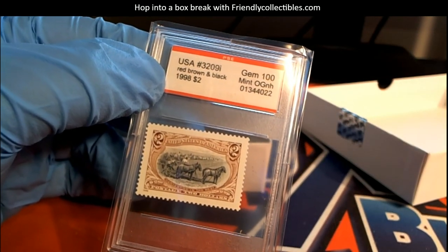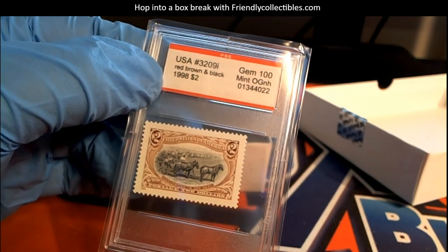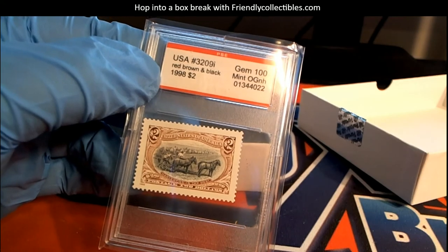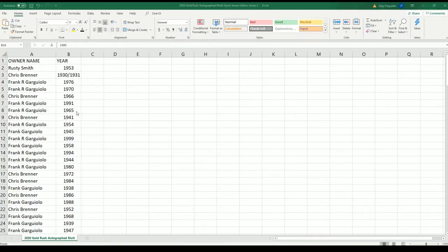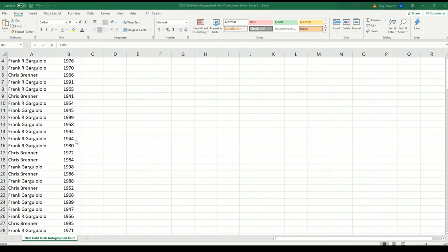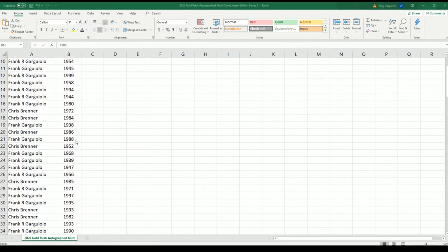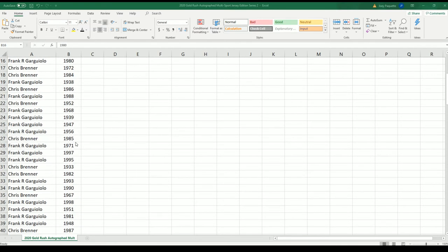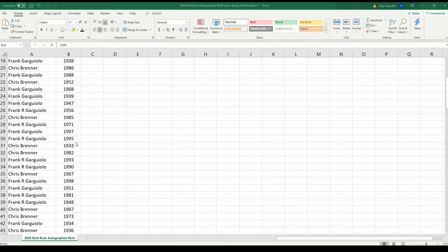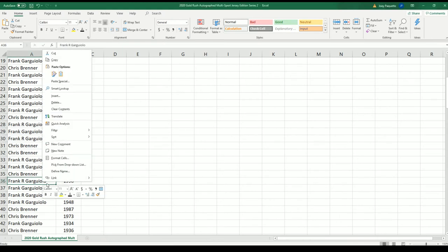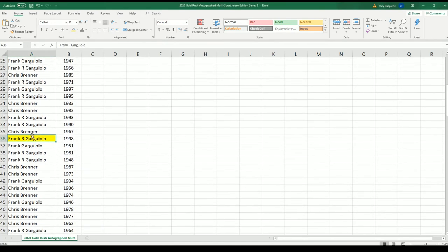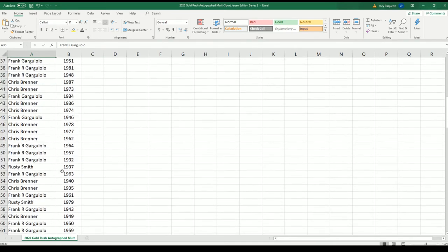It's Frank G, congratulations Frank! 1998 is yours my man.